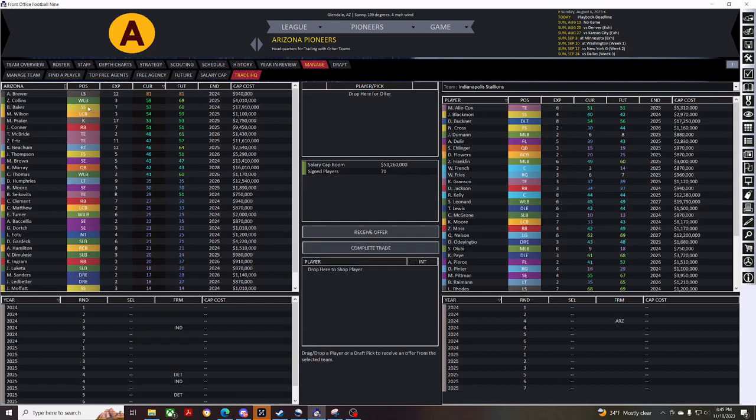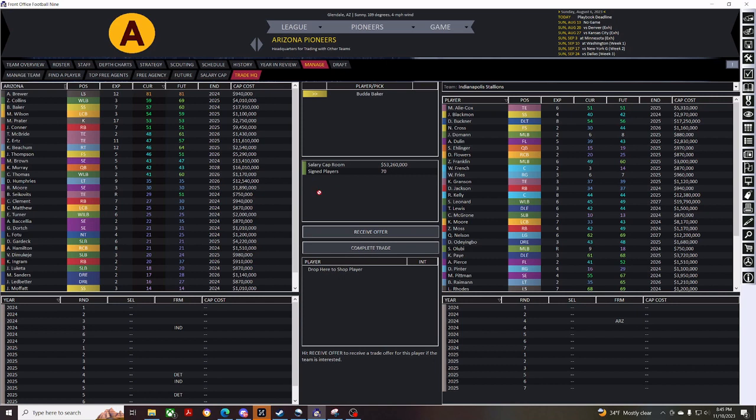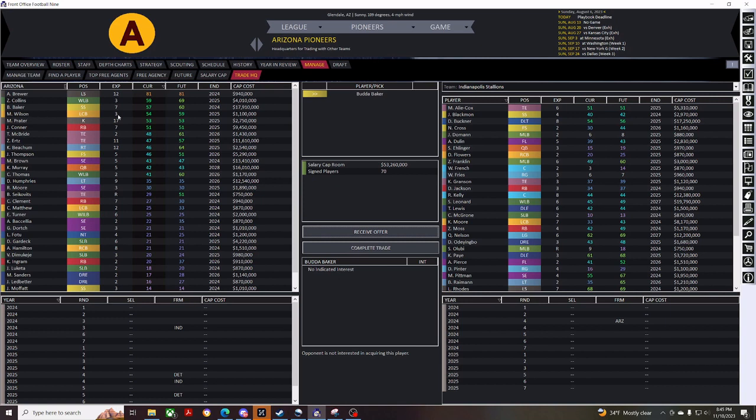Buda Baker is getting older for a safety. I think he's 28 or something now. So, we'll trade him away if I can. But, there's no indicated interest for Buda Baker, so we'll skip on him.